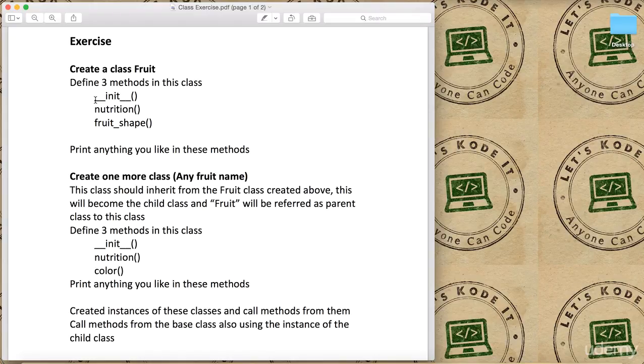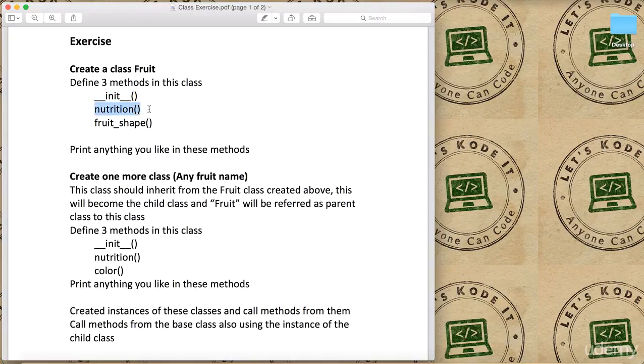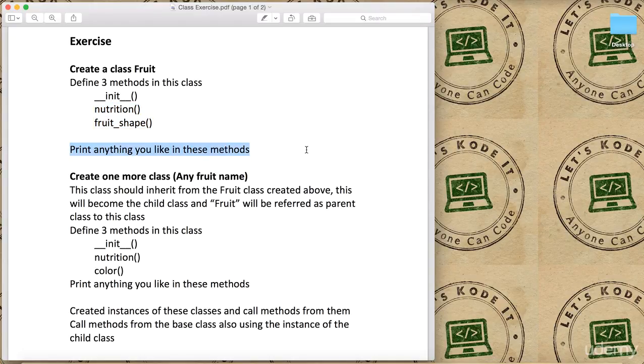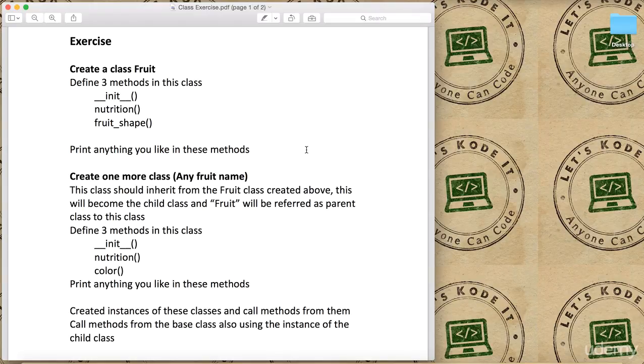The first one should be __init__ which is the constructor, right? And then nutrition, and then fruit_shape. Then you can print anything you like in these methods, or if you want to do some math operation as well you can, you're free.